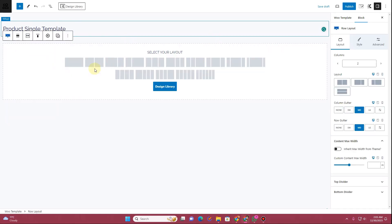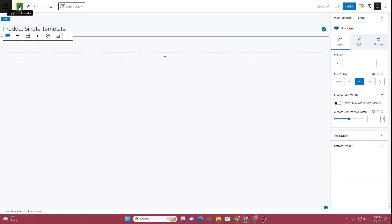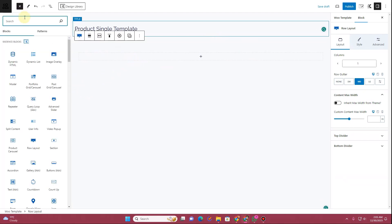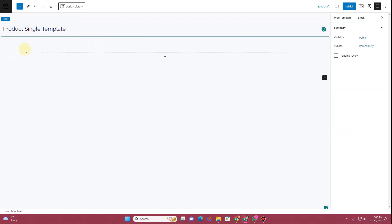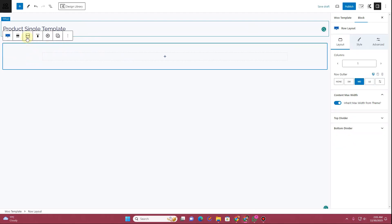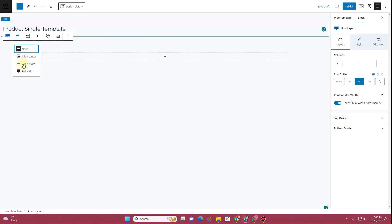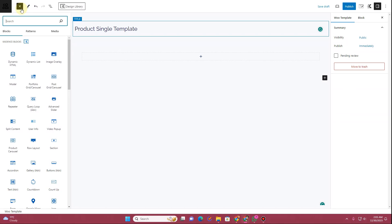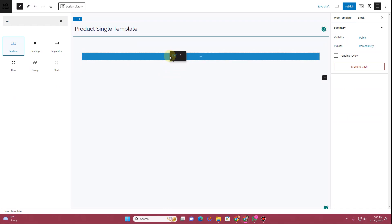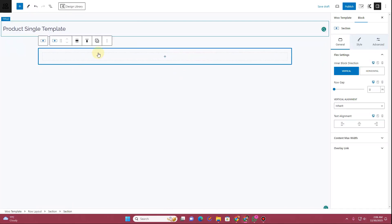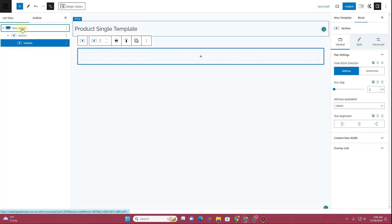Now we can start creating our template. Insert a row layout block and choose a single row layout. Before adding content, adjust the inner content width to use the theme inner content width, then set the alignment to wide width. Click the plus icon, search for a section block, and drag and drop that section block into the row layout.